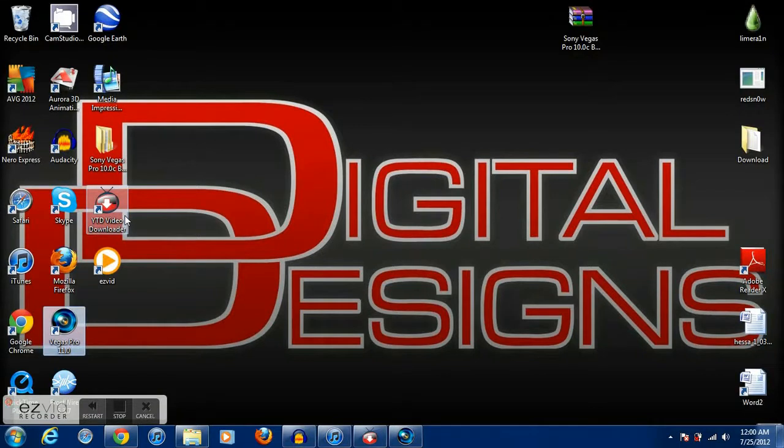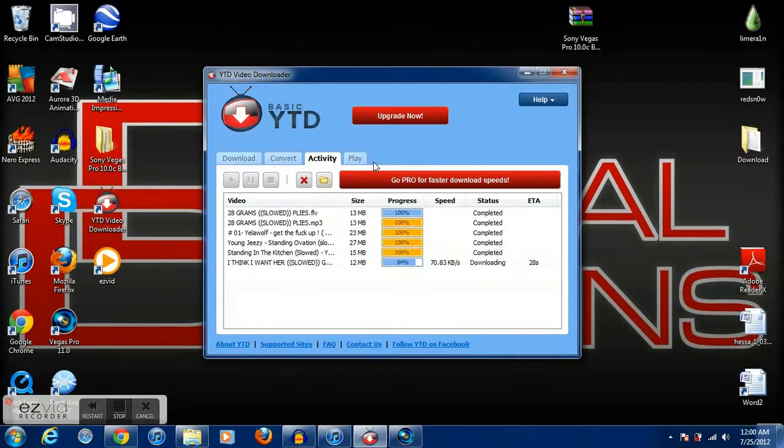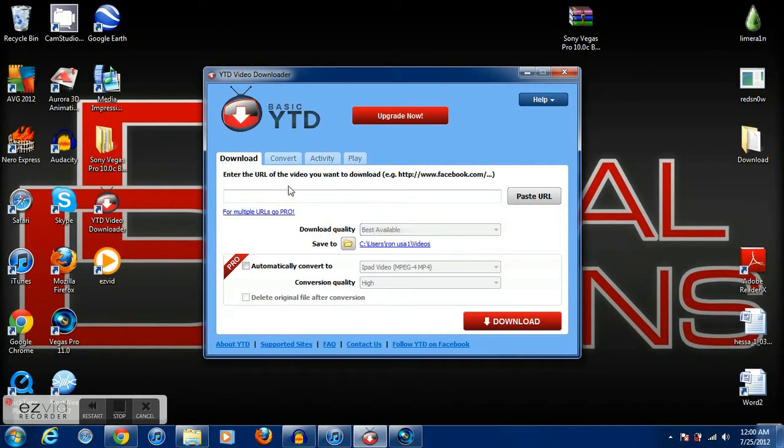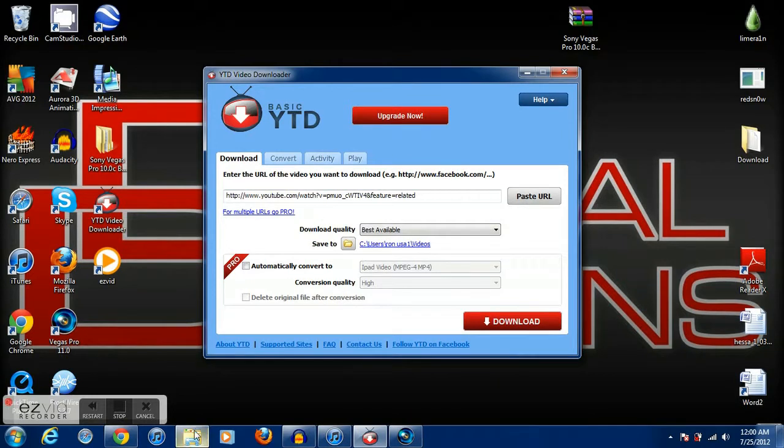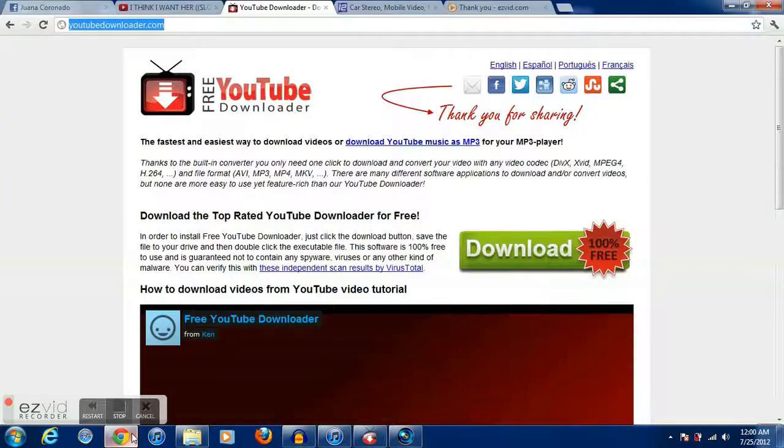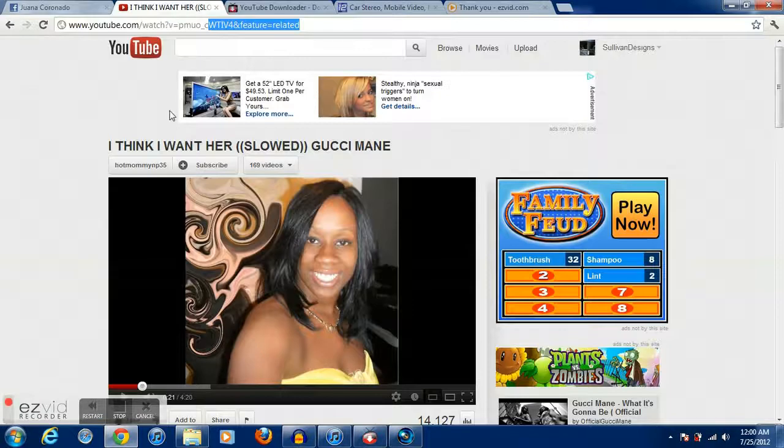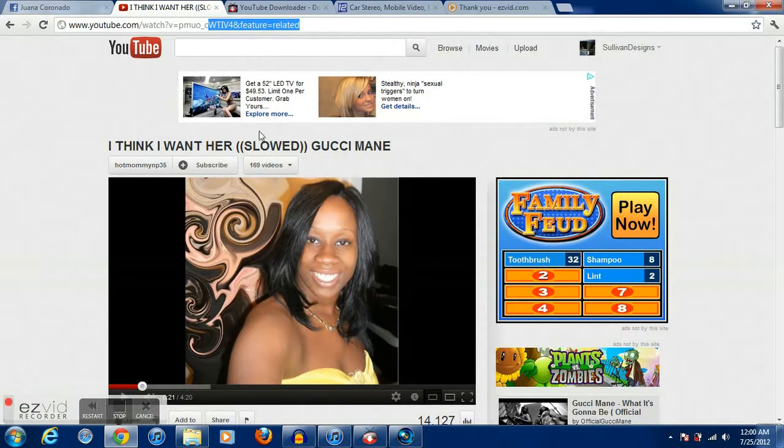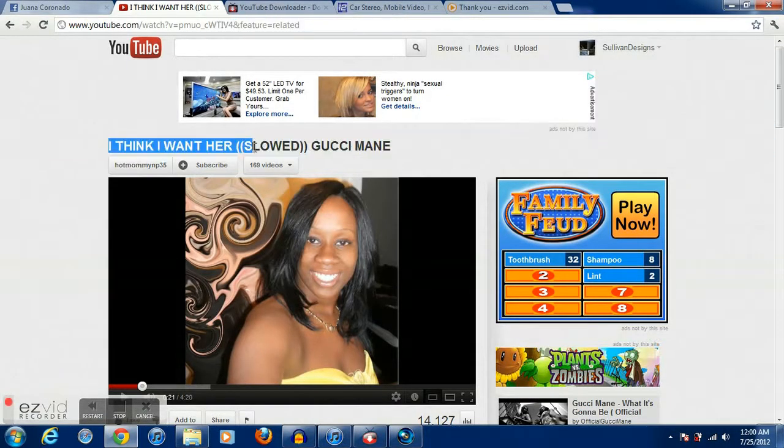Then you want to open it up and this screen is going to pop up. Here, then you're going to want to go to YouTube and whatever song you want. Right here I got a song by Gucci.